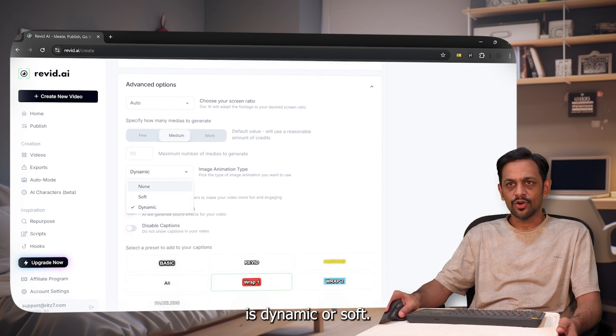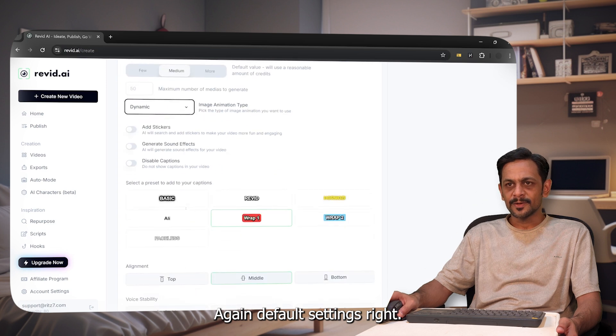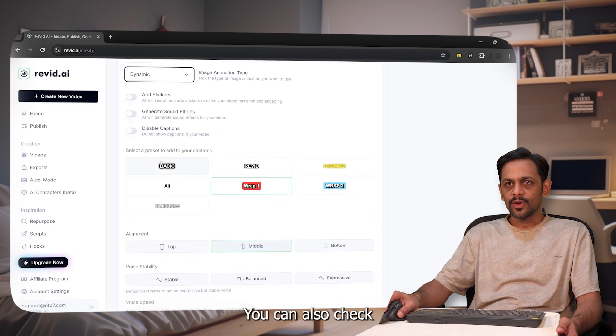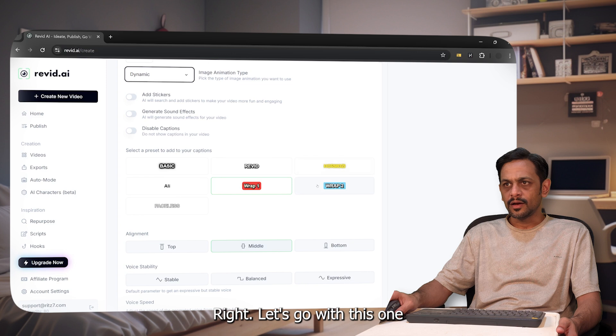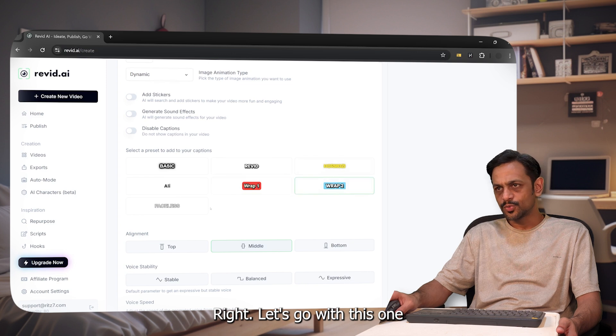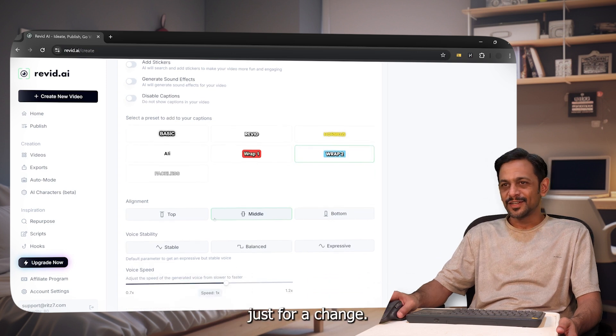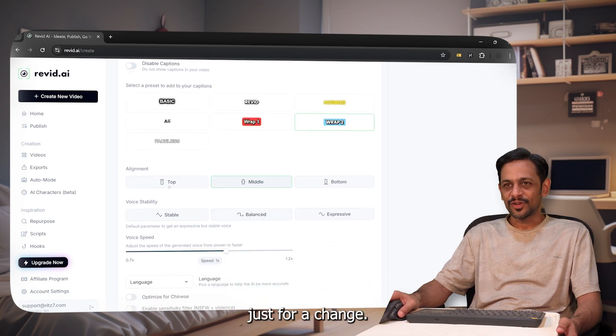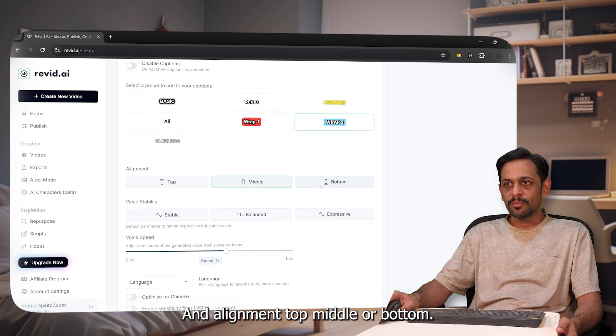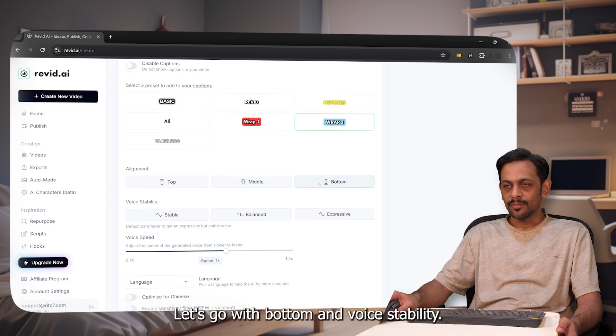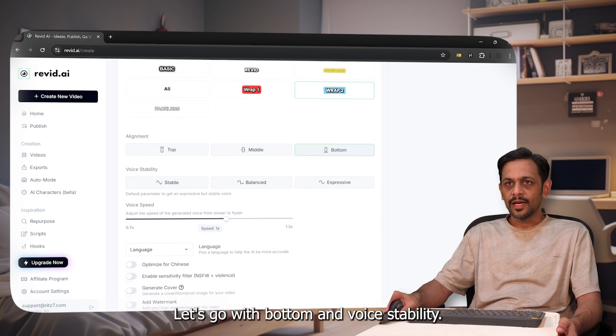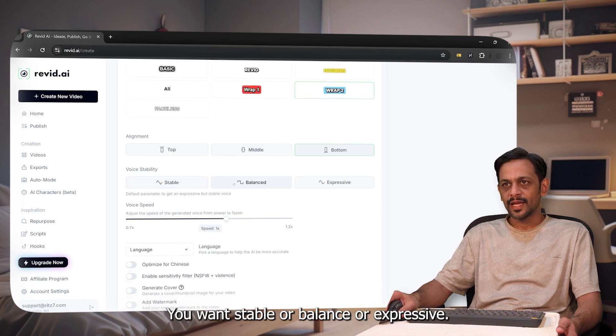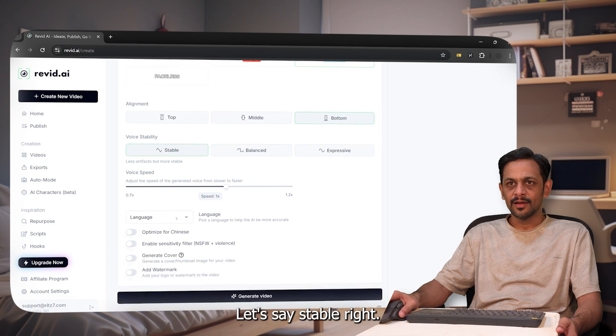Image animation type is dynamic, soft, or none. Again, default settings. You can also check what is the caption that you want. Let's go with this one just for a change. Alignment, top, middle, or bottom, let's go with bottom. And stability, do you want stable, balanced, or expressive? Let's say stable.